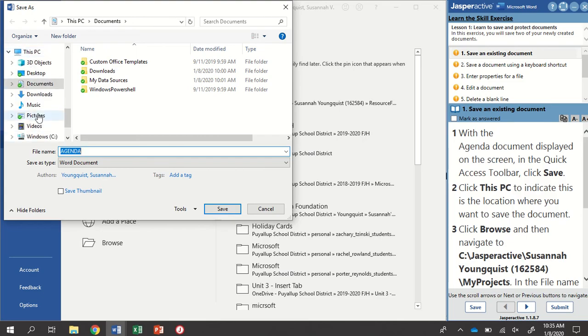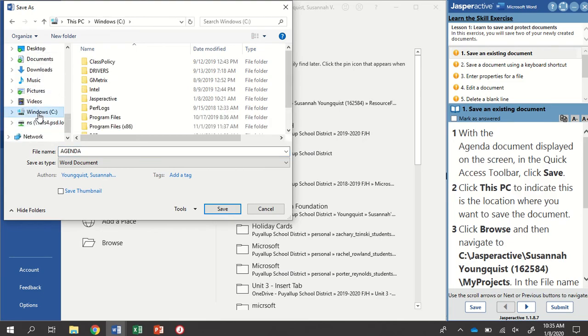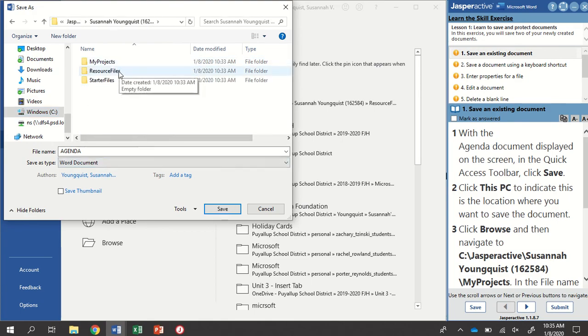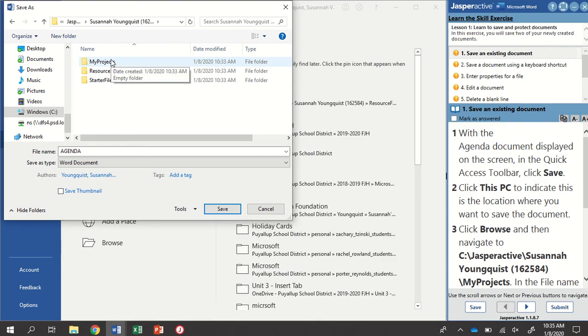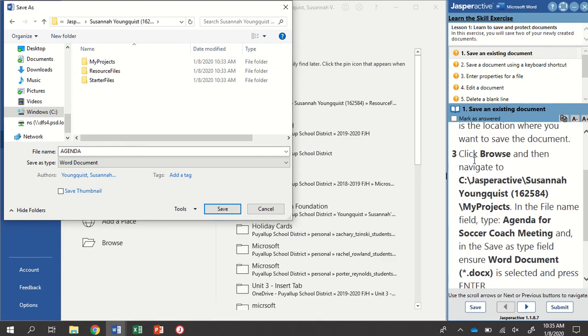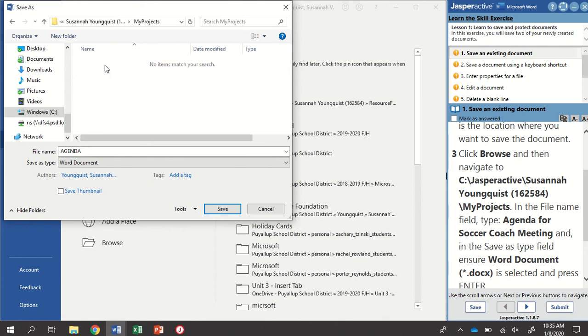And then navigate to my Jasper Active folder. Yours might be in a different place, but mine is under this PC in my Windows C drive, Jasper Active folder, into my name. I'm saving this, so I want to save it. You look over at our file path right here. It's having me go to the My Projects folder. So I'm going to open My Projects.